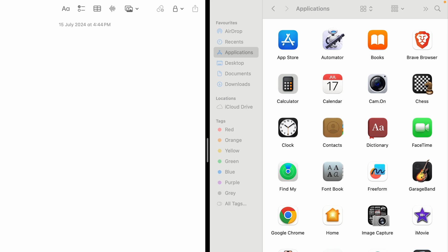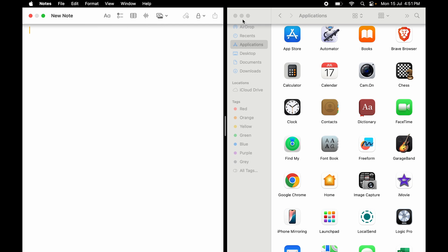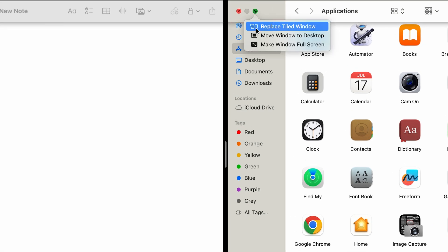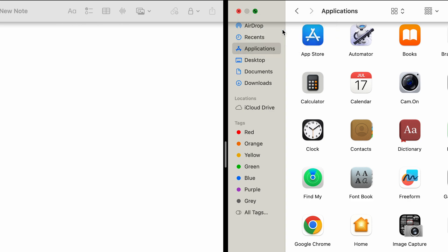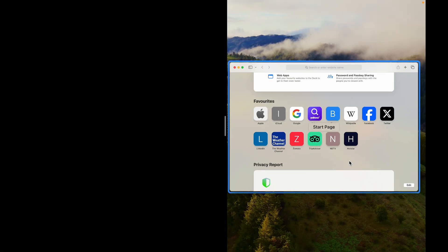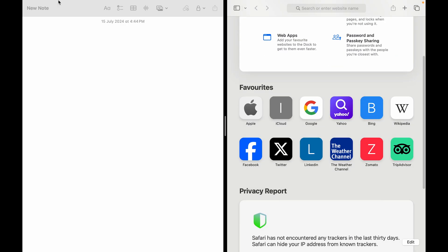So what if I am done using Finder and I want some other app on this side? Just go on the top, click and hold the green dot, and you have replace tile window right here. So click on that, and here you have an option for whatever other window is open.